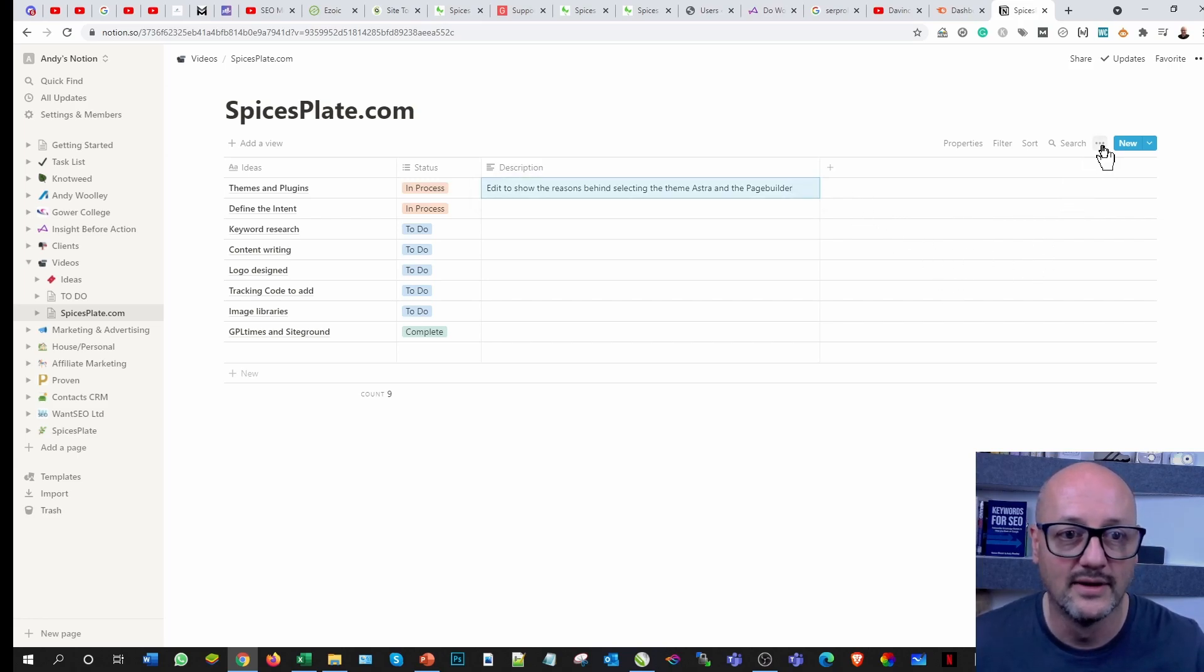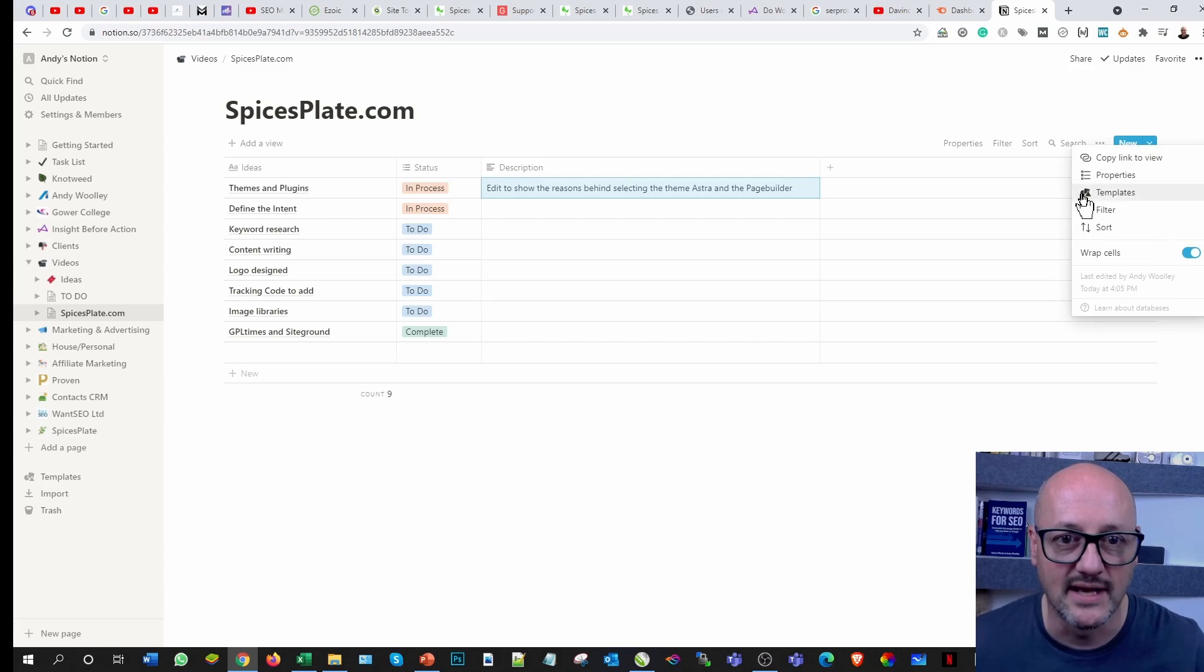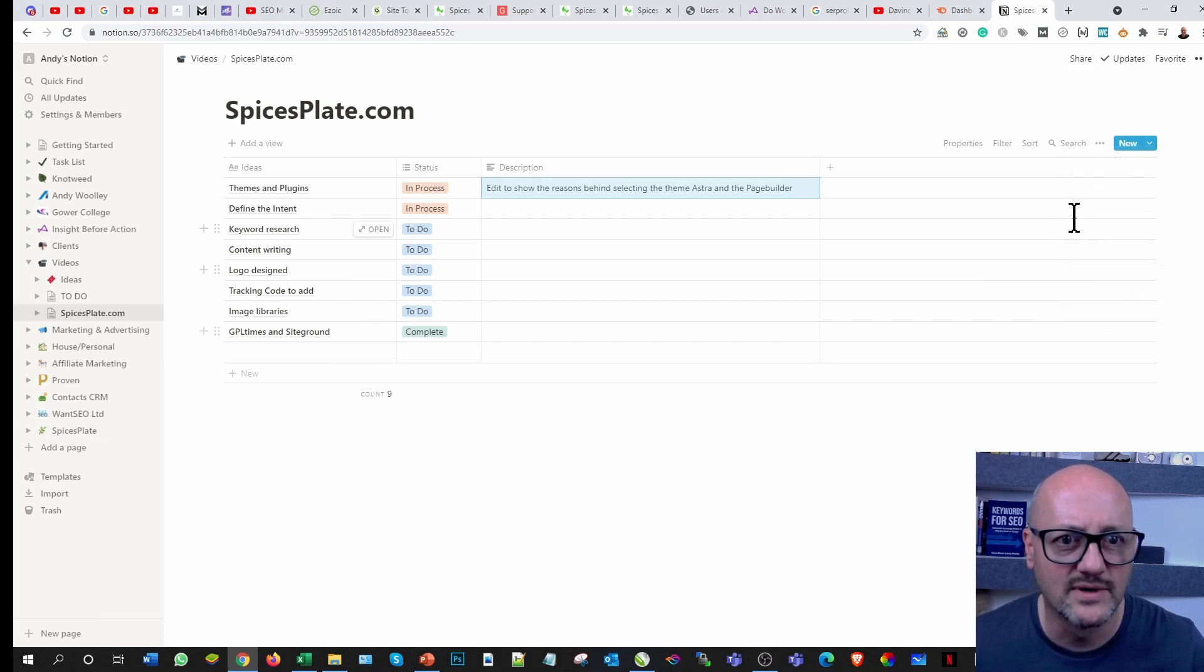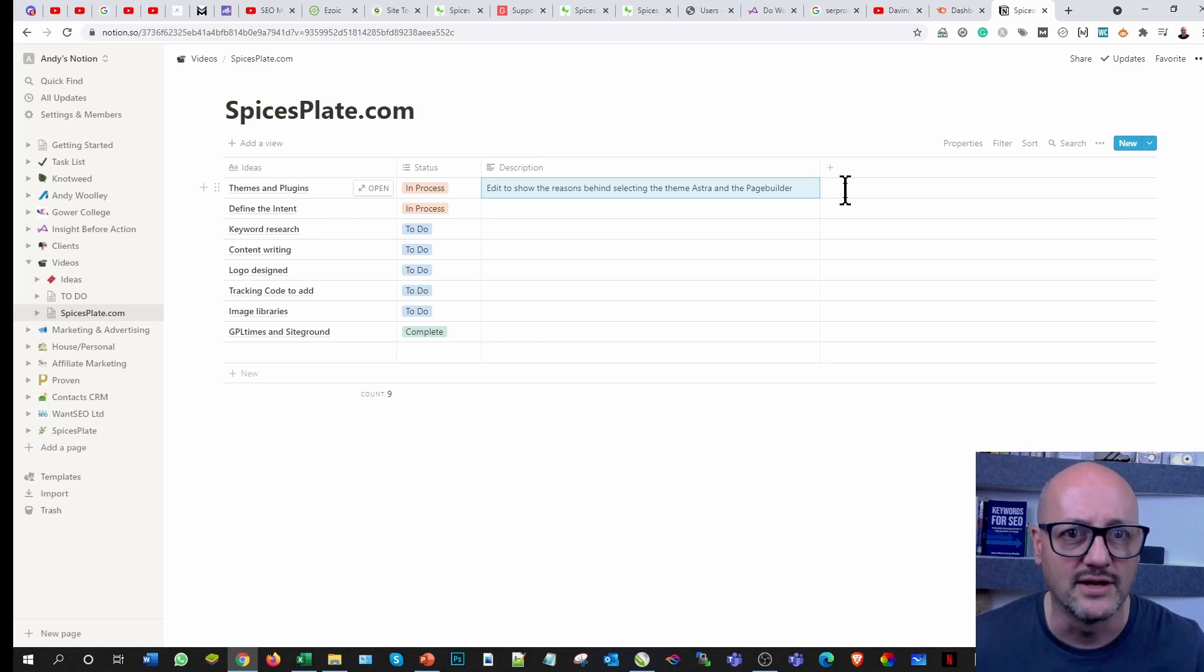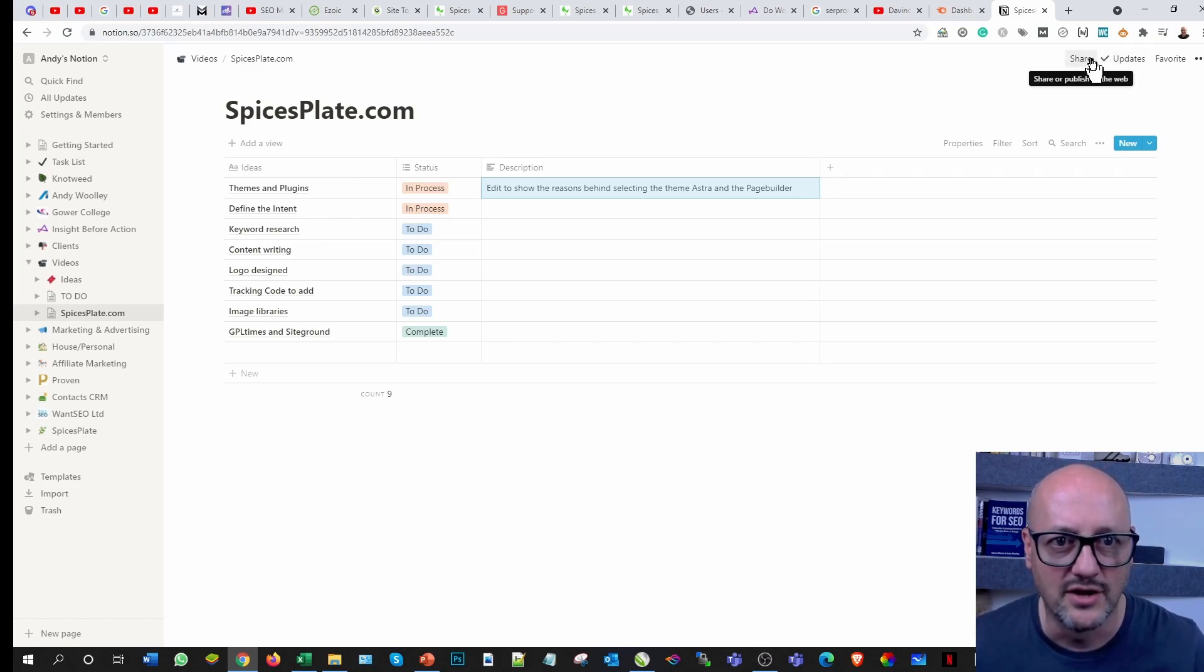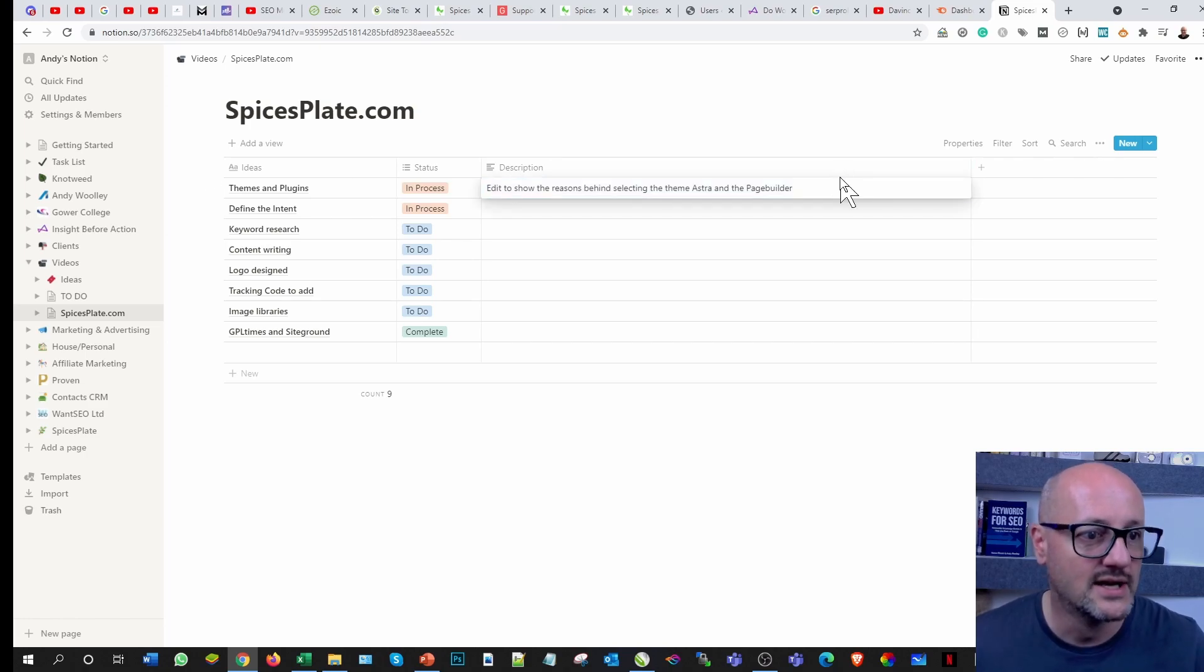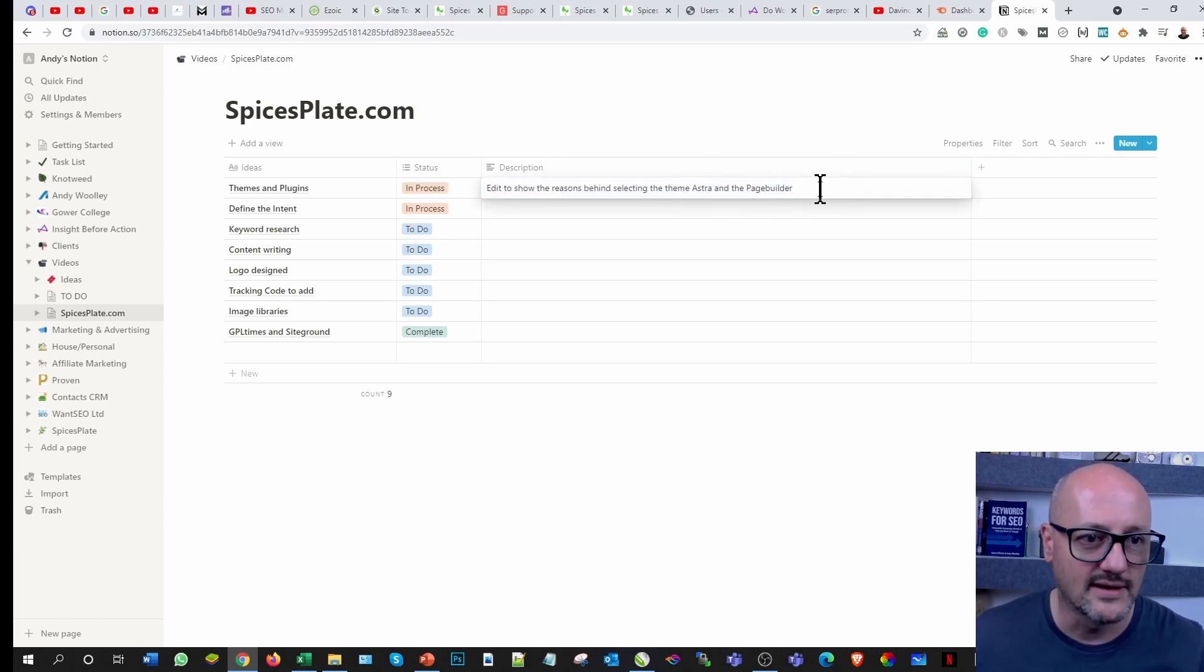You can share this with other people as well. You can come into these ellipses here. I'm pretty sure it's one of these ones you can share this page. Oh there it is, sorry at the top. You can share this with other people as well, which makes a massive difference.